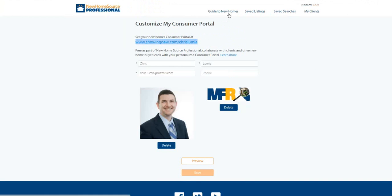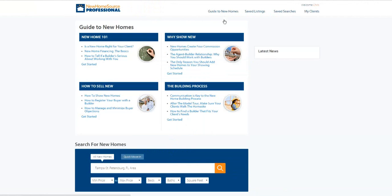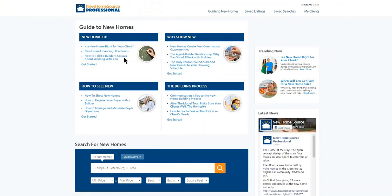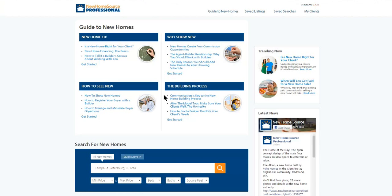If you come to this guide to new homes tab up here, this just gives you a variety of information. It gives you information about working with builders, some articles, and things like that. Some resources the building industry has decided to share with real estate professionals to try to bridge that gap. But all in all, this gives you a nice tool to supplement your use of the MLS, especially when you have customers who are interested in new construction.